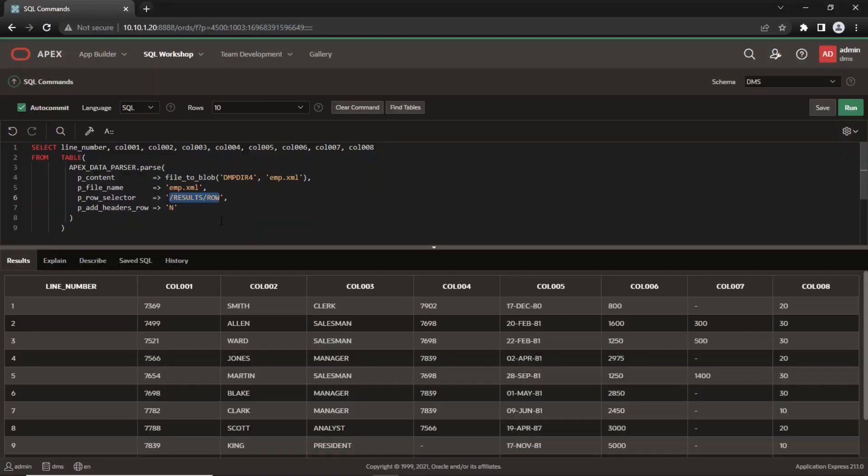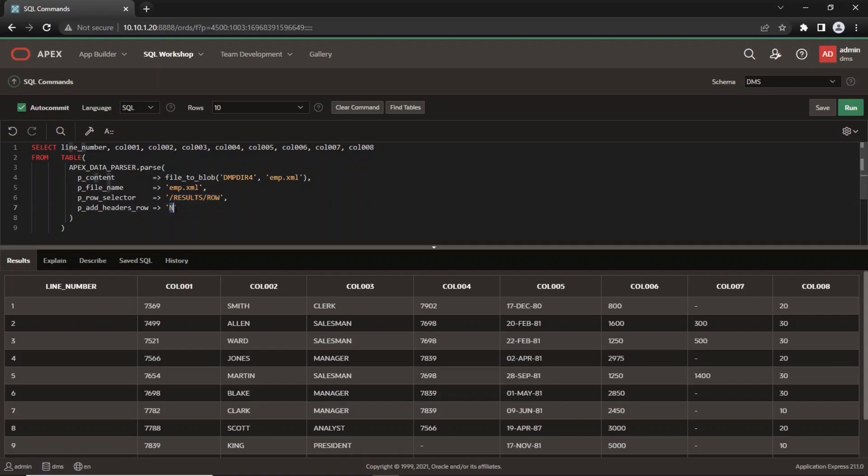Note that the column names are not included in the output by default. If you want to display the column names, set the value of p_add_headers_row parameter to Y.